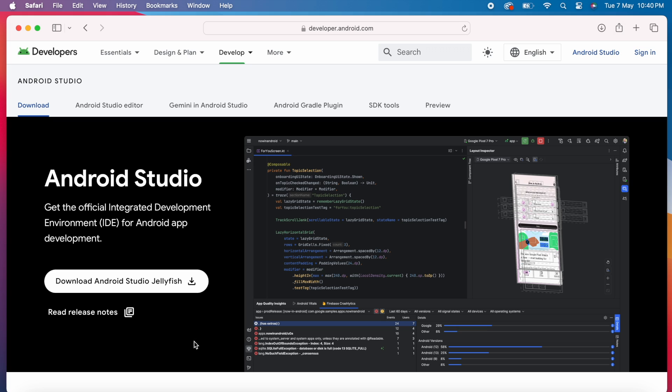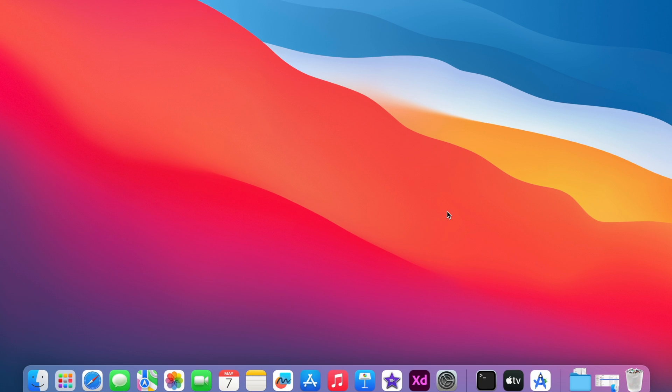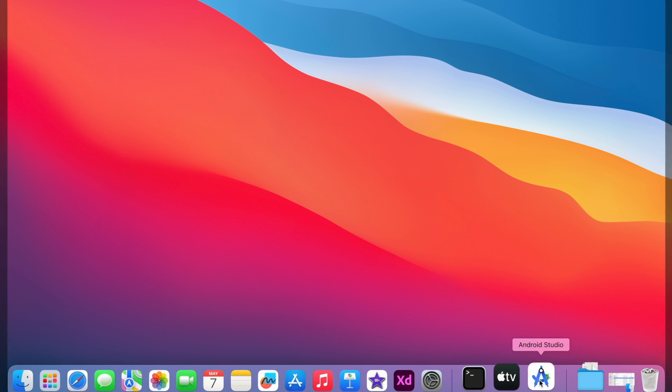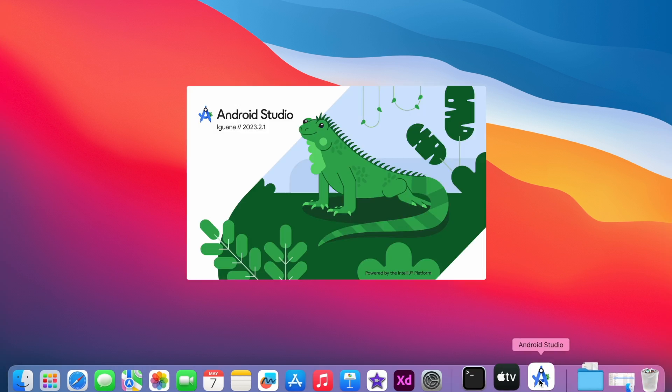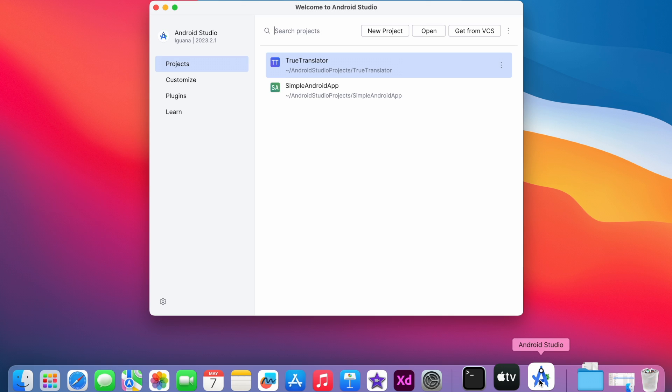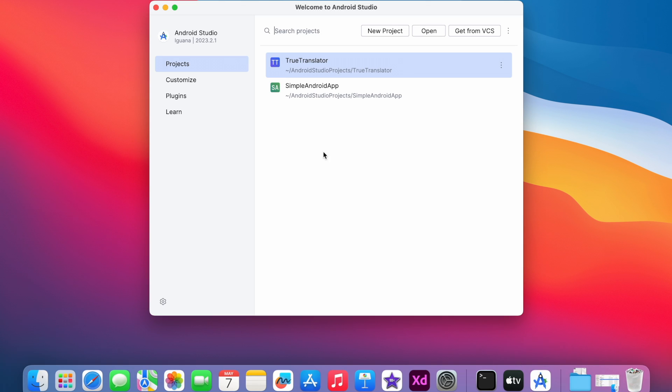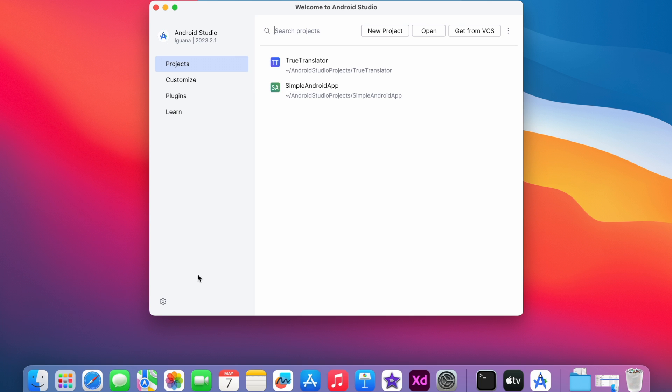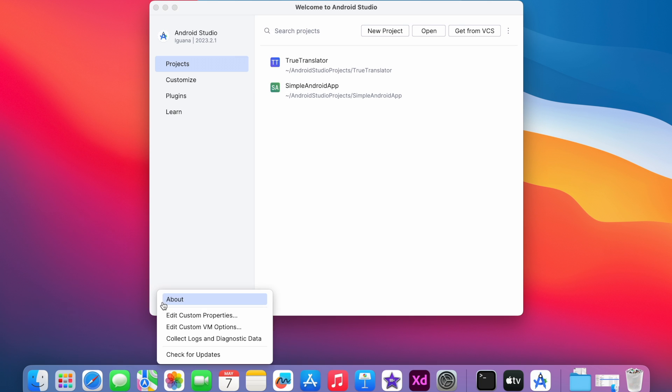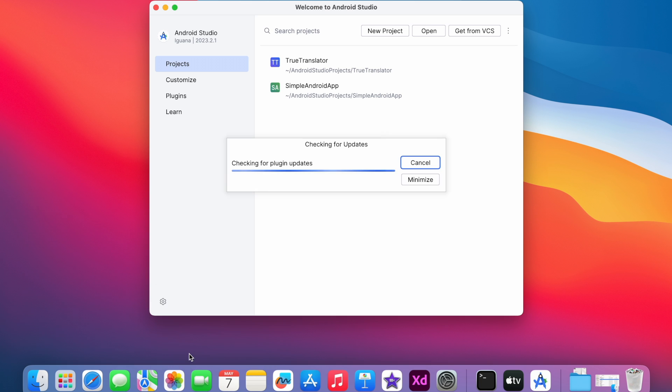But if you already have Android Studio installed on your laptop and if you wanted to update it to latest Jellyfish version, then open Android Studio. You can check the current Android Studio version here. My Android version is Iguana. And to update it to latest version, first check for updates if any. Click on this settings icon, select check for updates option here.